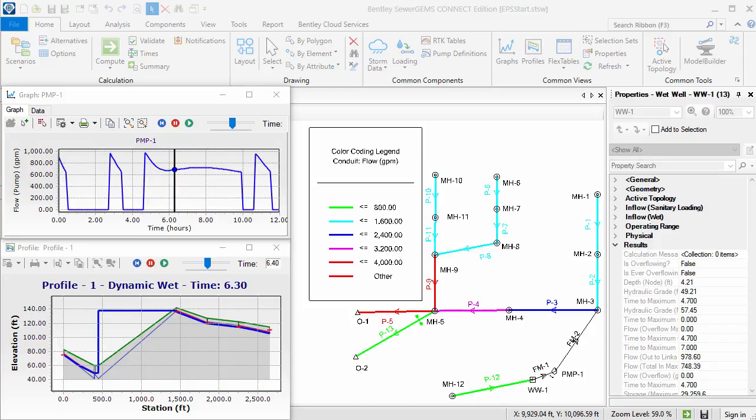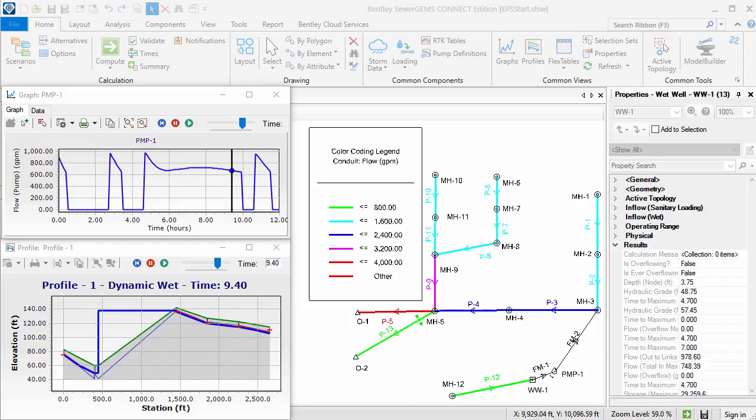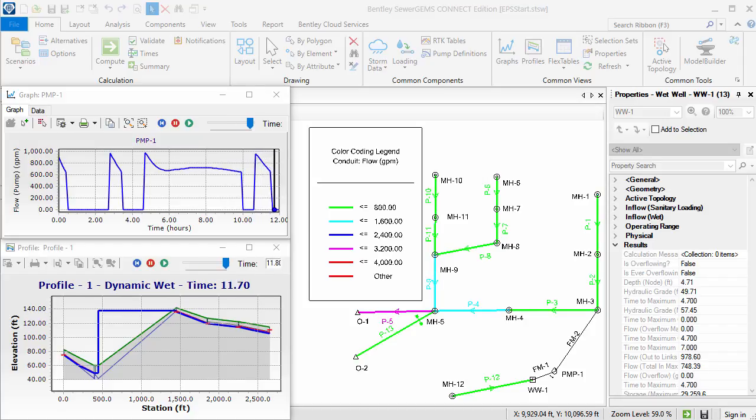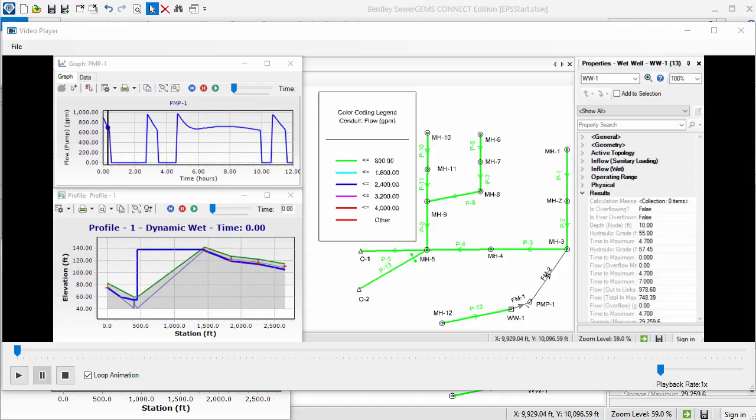To stop the recording, I can either click the Stop Recording button or wait until the entire simulation has played out. At that time, the recording will stop automatically. Once the simulation and recording have finished, the video player appears.